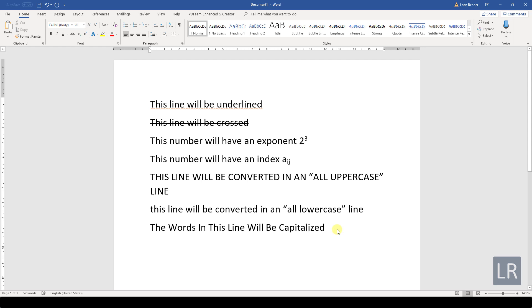Now you know a bit more about the basic text effects in Word. Watch the other videos to learn more about font formatting.